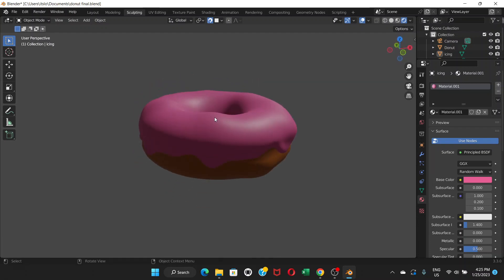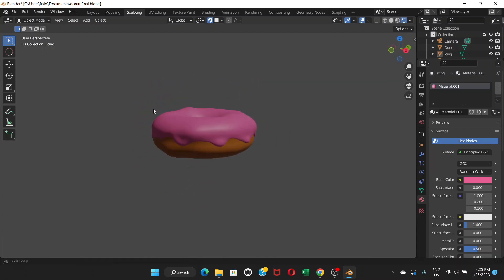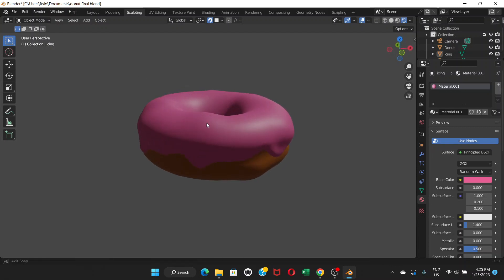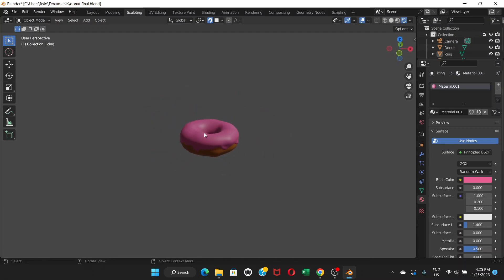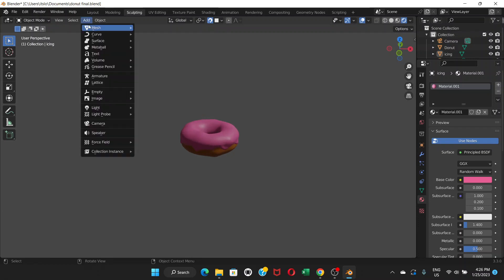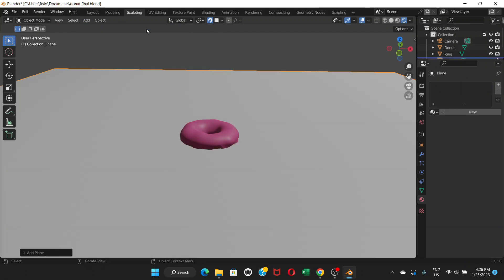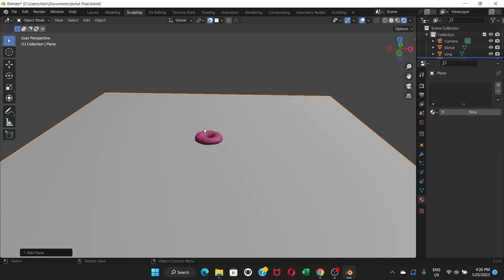You might have noticed this is how it looks right now if you rendered this image. So what we're going to do now is go to add mesh and plane. That's going to add a new plain surface.